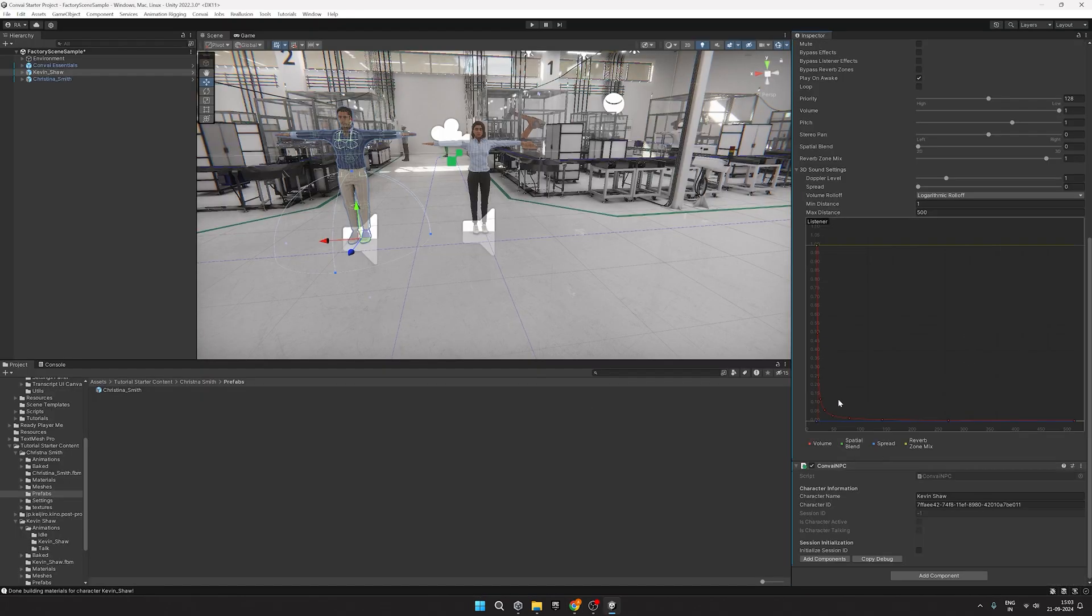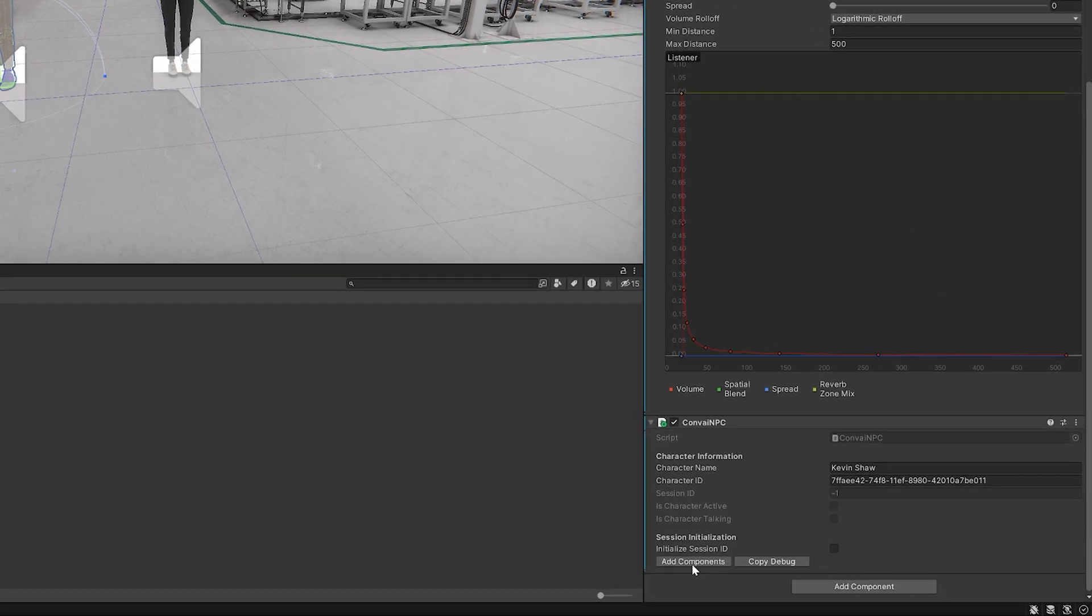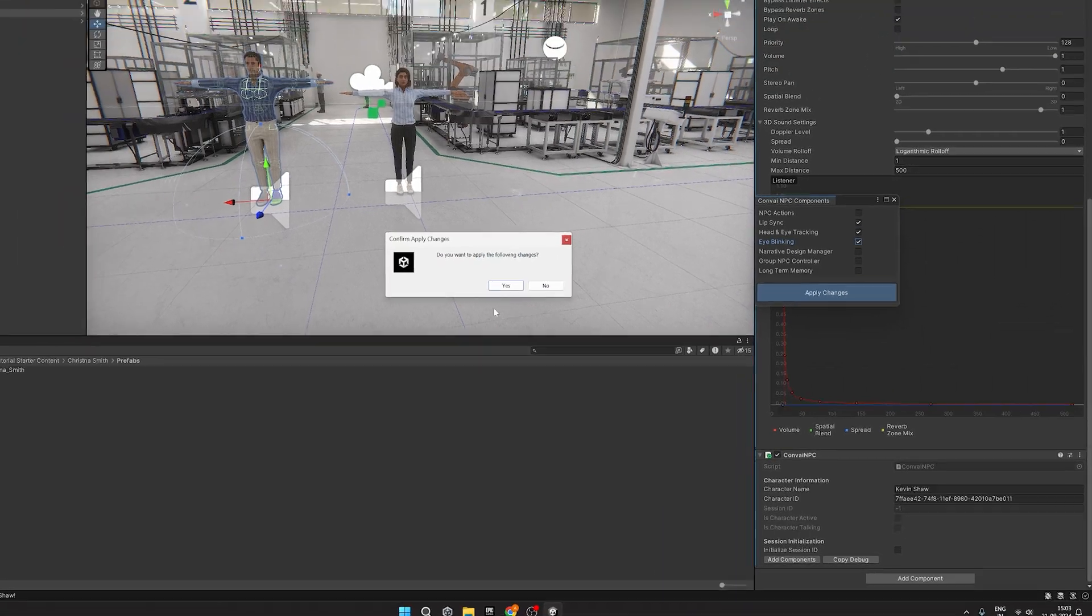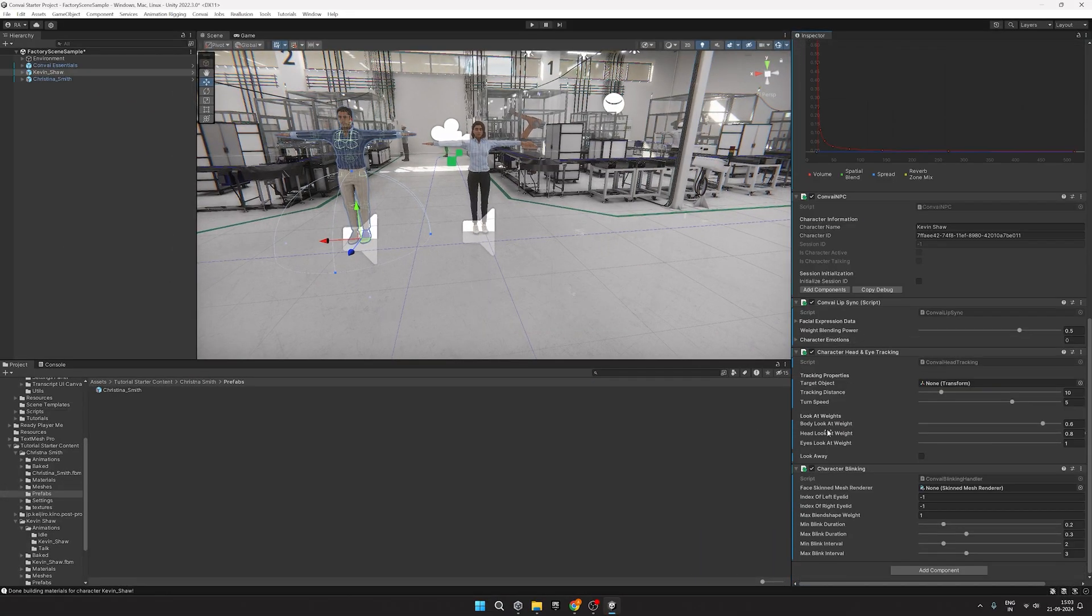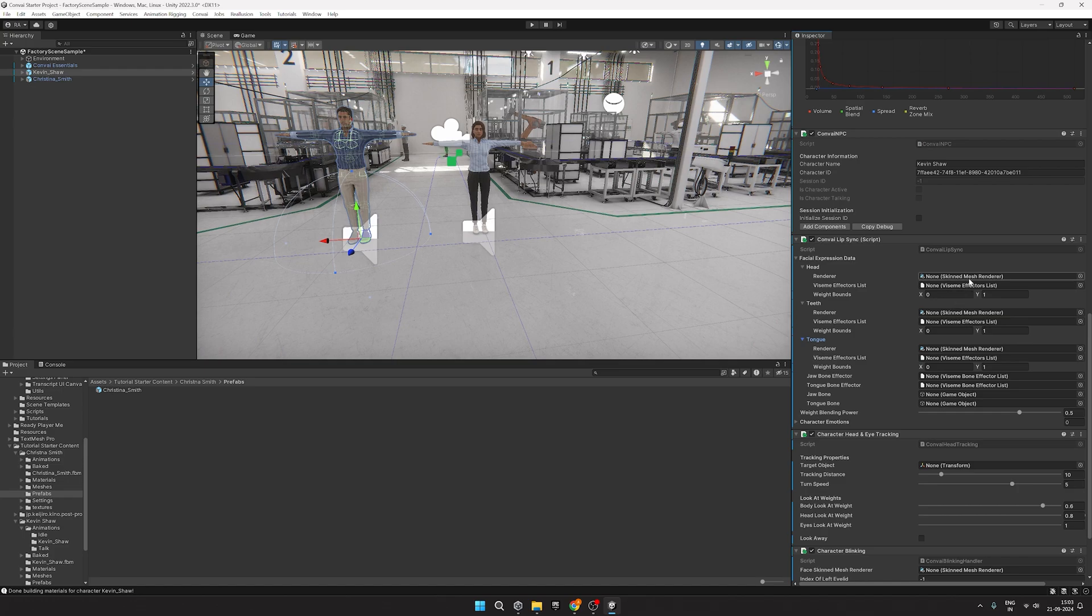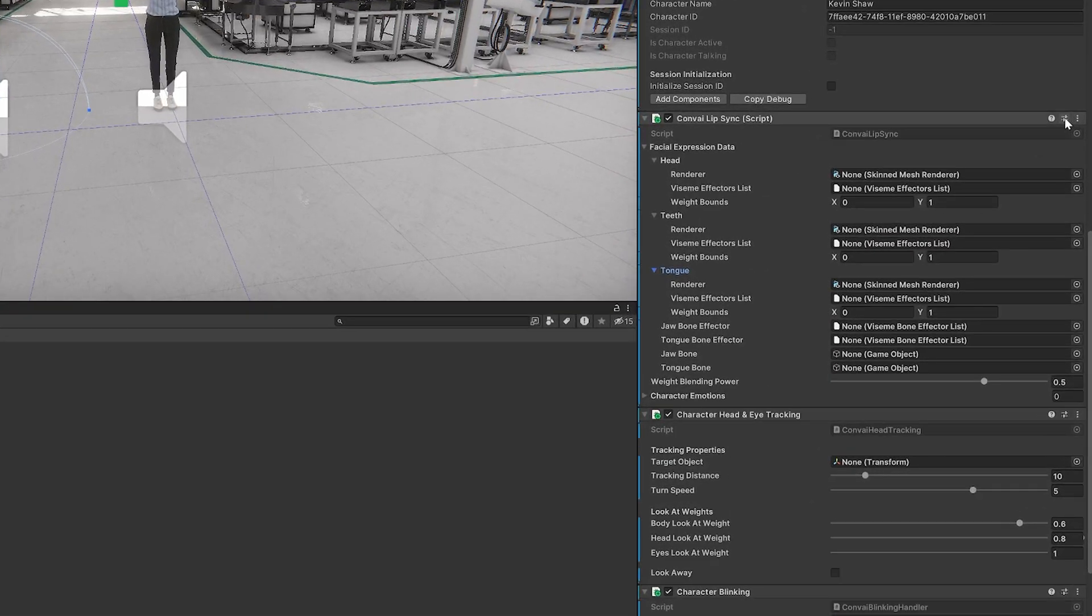Now let's add some Convey Essential components to our characters to make them seem more visually appealing. Click on Add Components here and enable Lip Sync, Head and Eye Tracking, and Eye Blinking.